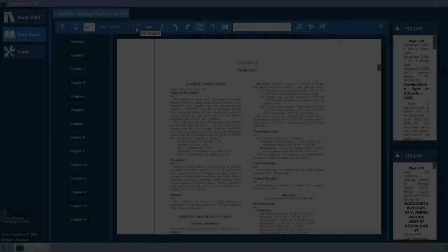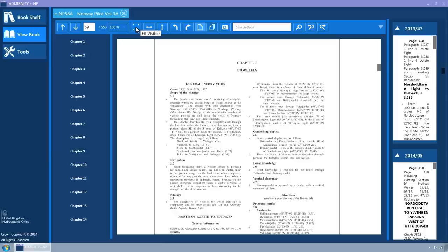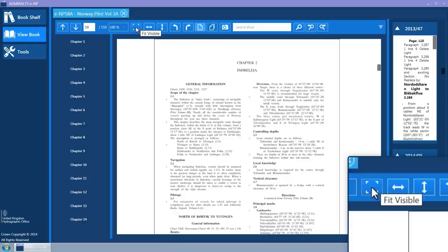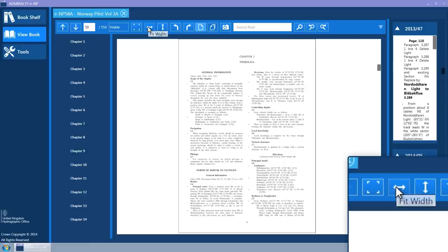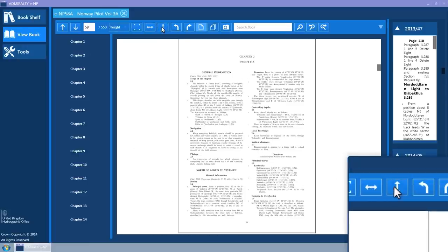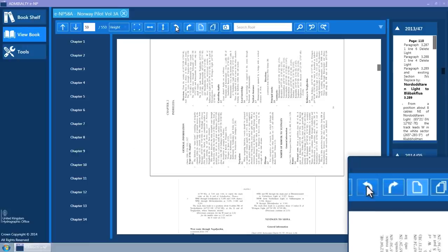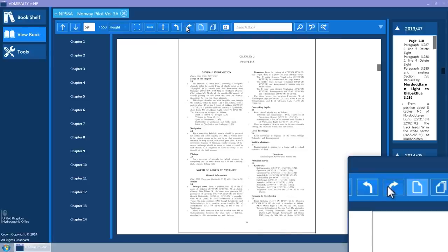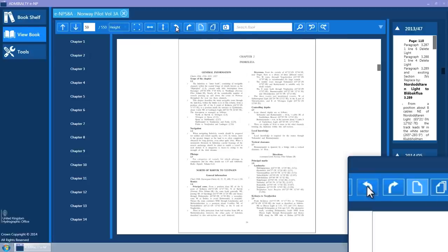The toolbar has a combo box which allows for different zoom and fit to page attributes to be applied. To the right of the zoom combo box are the fit visible, fit width and fit height buttons. The toolbar has rotate left and rotate right buttons to allow the current page to be rotated. This is particularly useful for viewing charts or tables which are displayed in landscape page orientation.